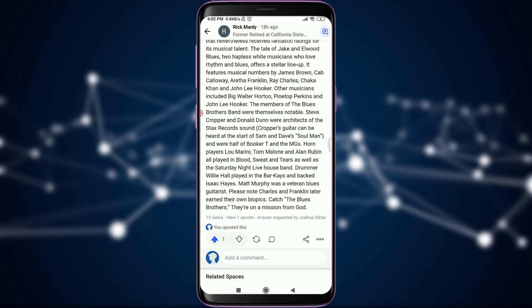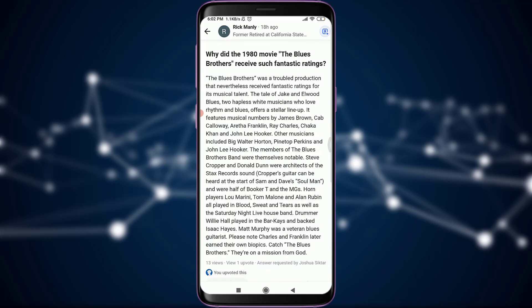If it reaches the maximum number of votes, then it is going to appear at the very top of the list — meaning this particular Quora answer will rank highest. So this is how you do it; this is how you vote for any answer on the Quora app.